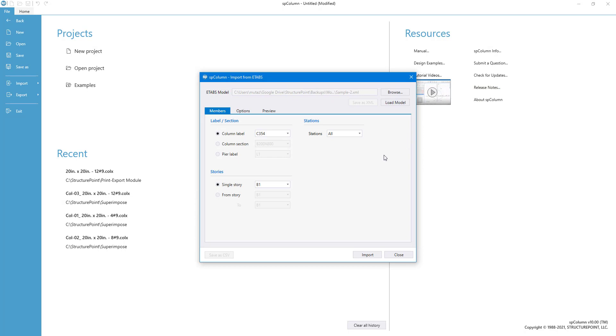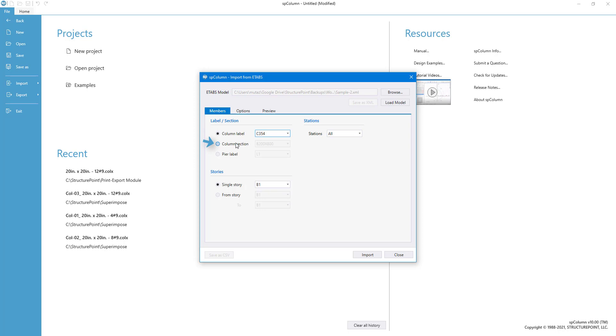The Import module provides you with various options to select the column or peer loads you want to import. Column loads can be imported by grouping the columns according to their labels or the sections assigned.